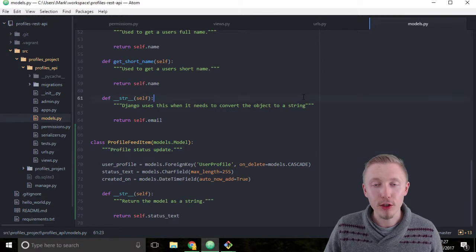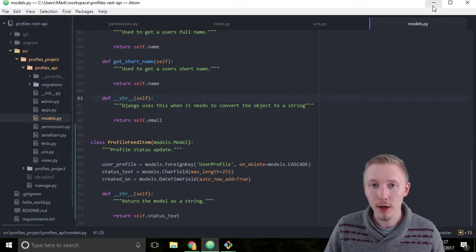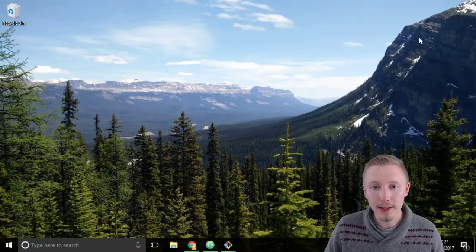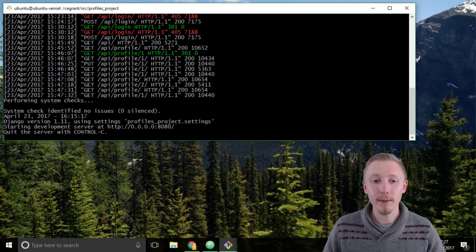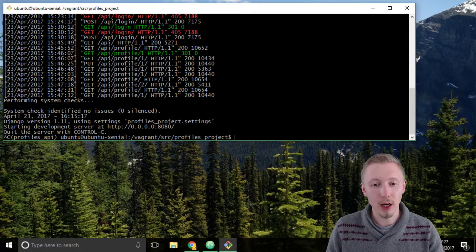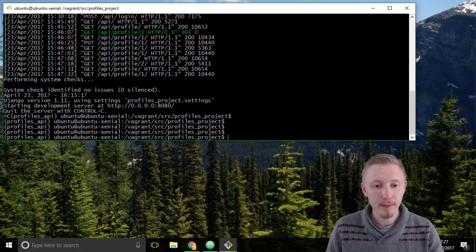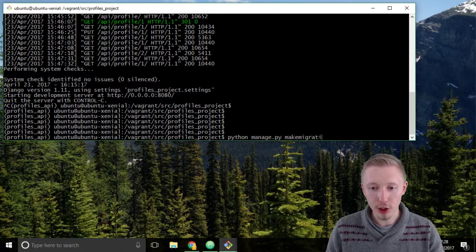We run the migrations using the manage.py command that comes with Django. Let's minimize the Atom editor and load up Git Bash or the terminal, and head over to our Vagrant server. If the development server is running, just push Ctrl+C to close it down, then type python manage.py makemigrations.